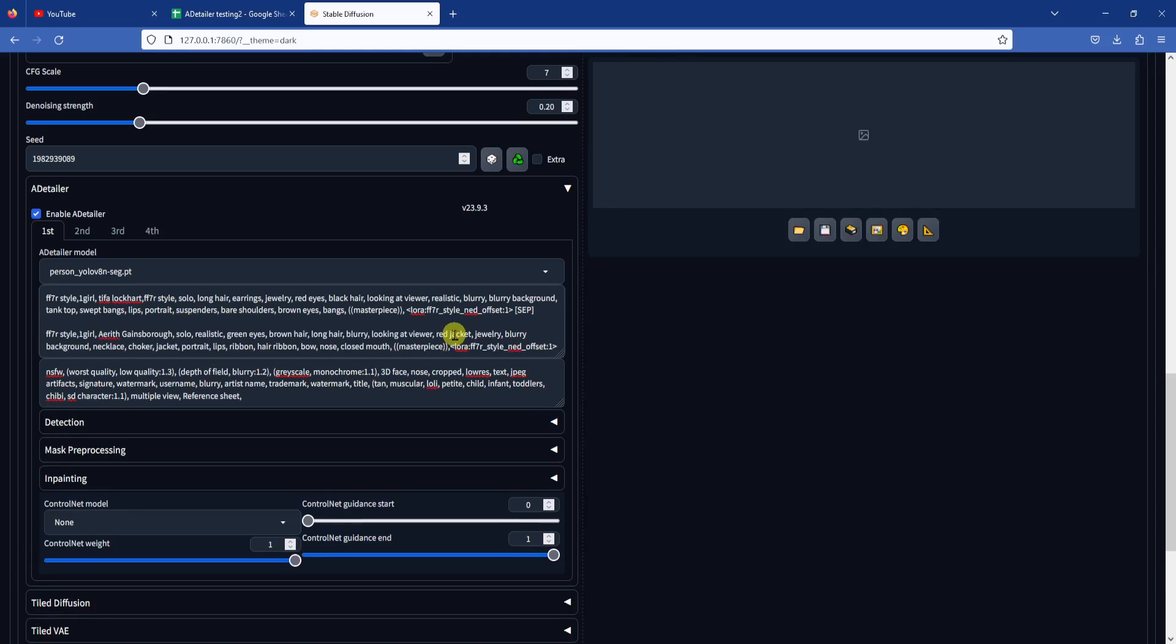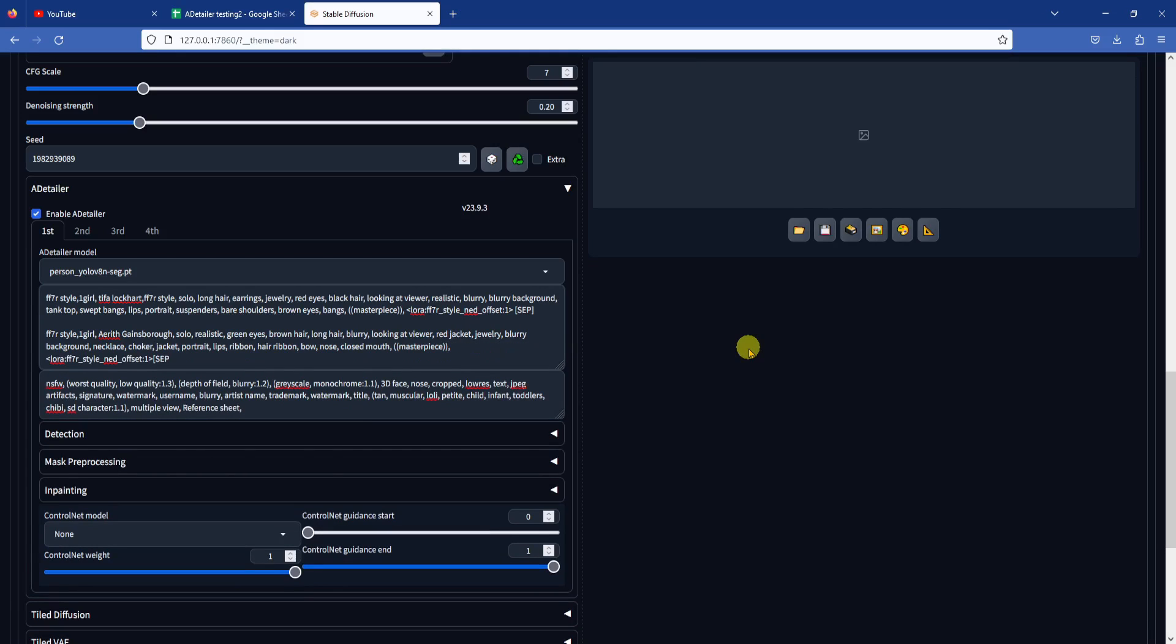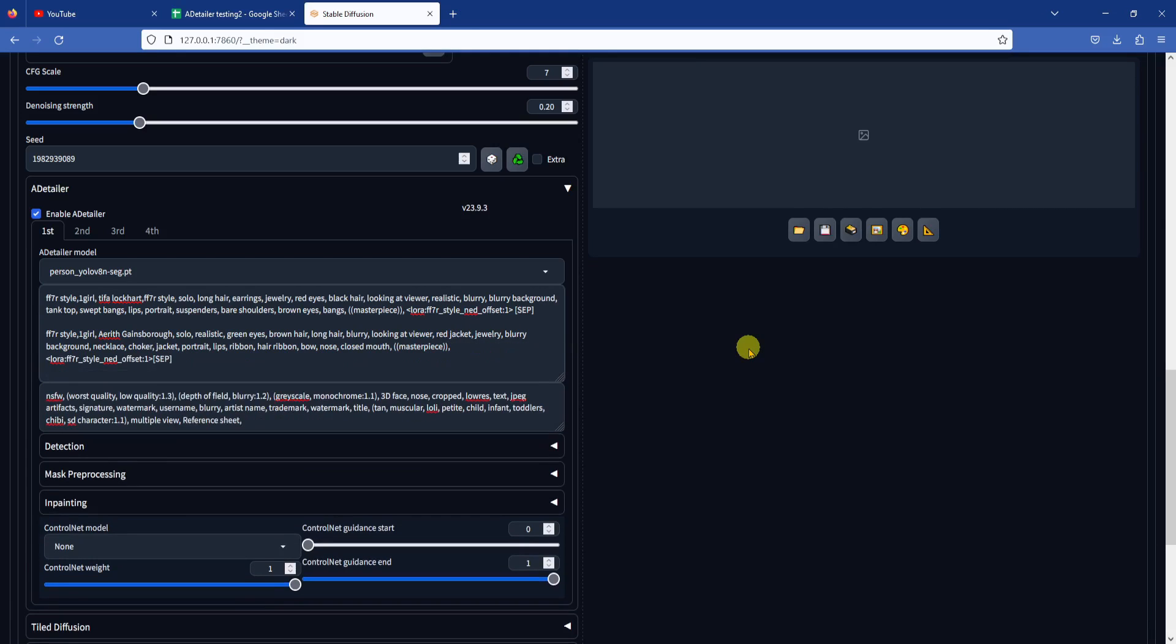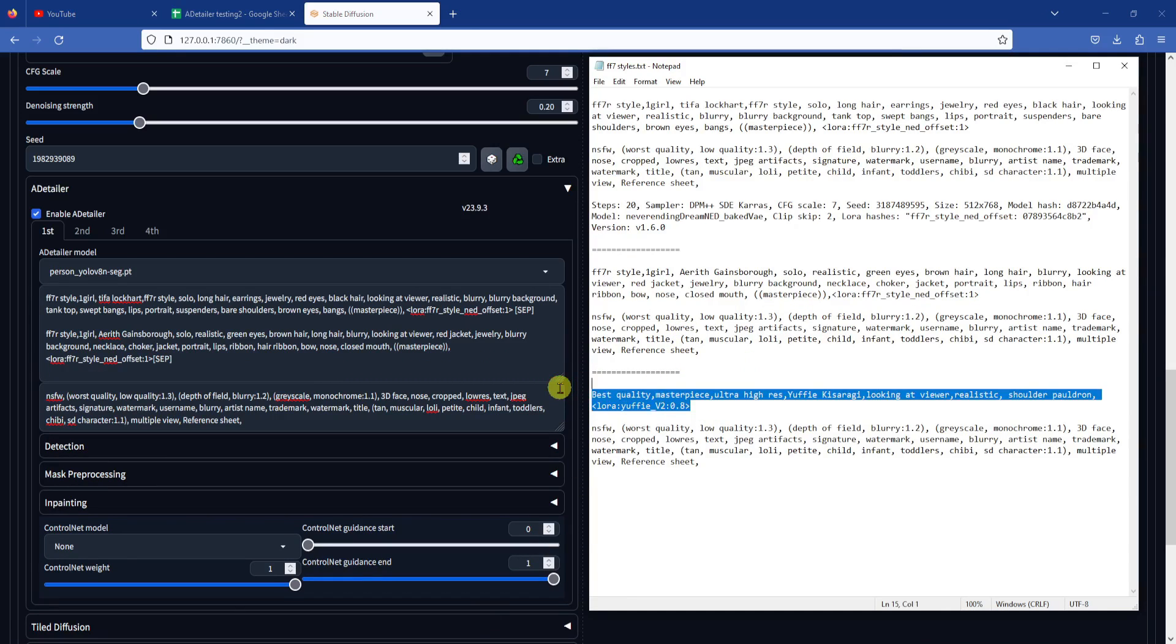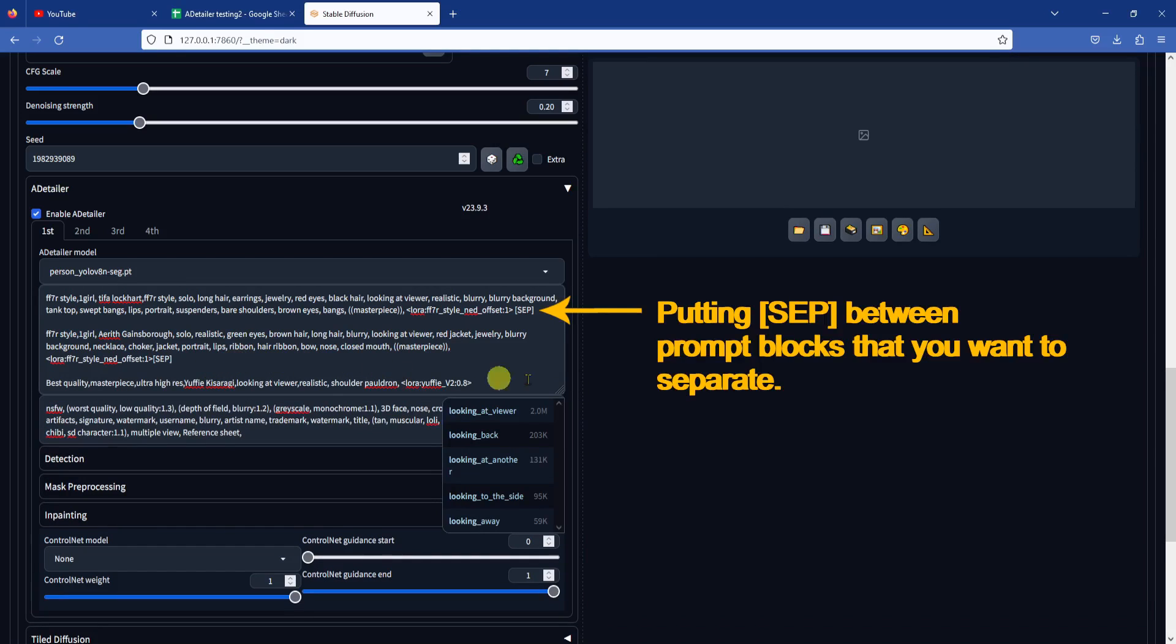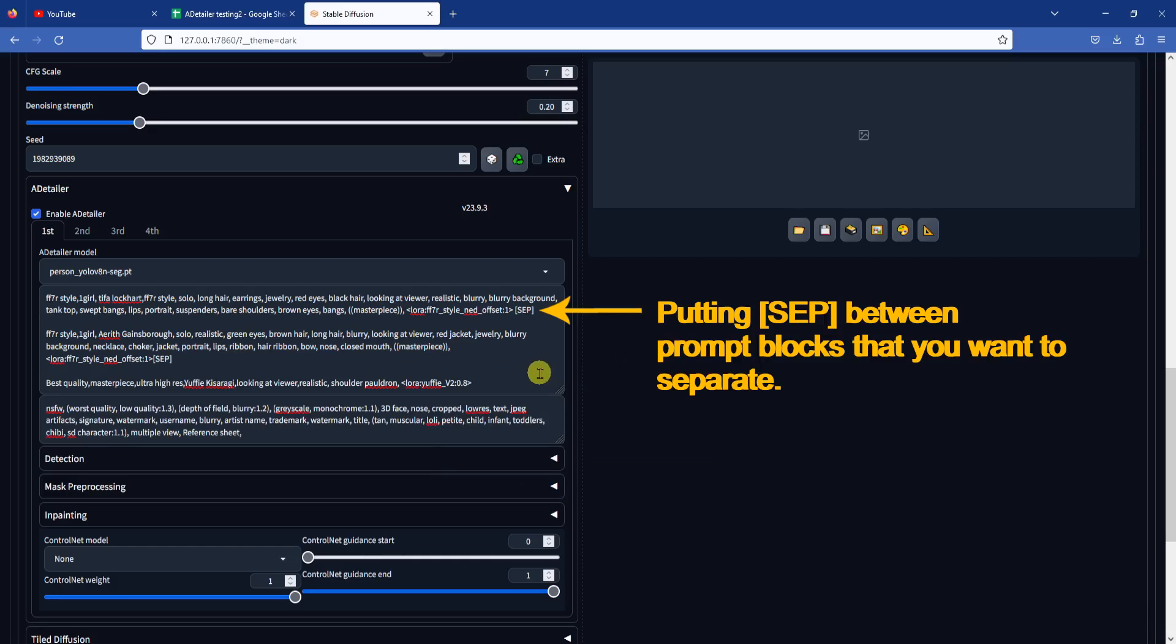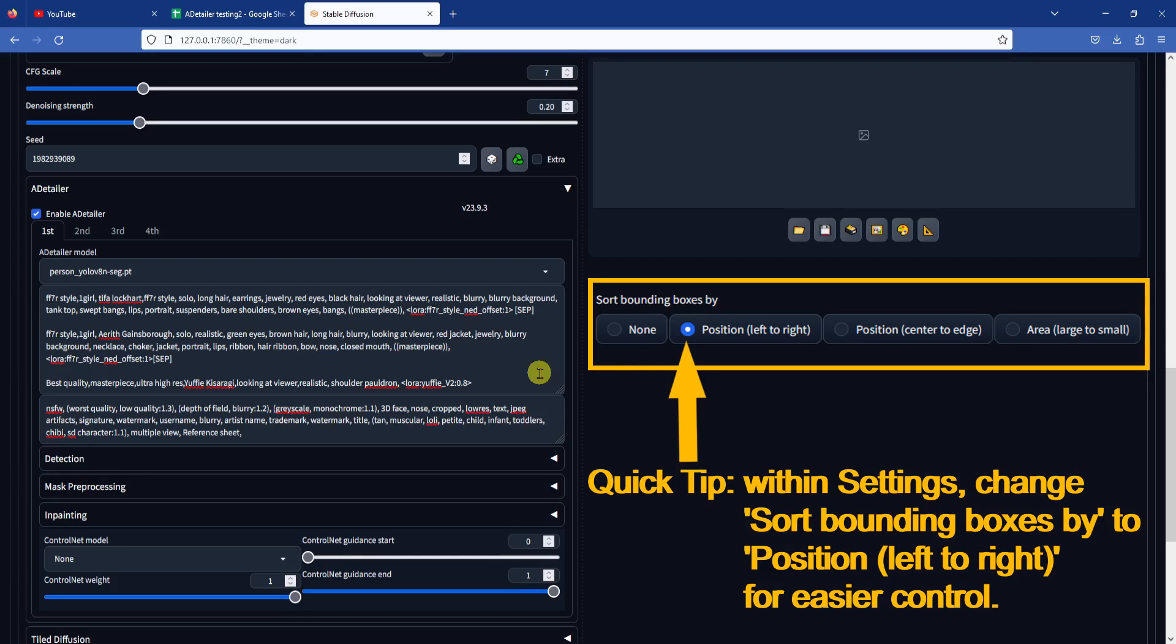Here is how I created my prompts. For the positive prompt, I have previously created three different sets of prompts that will generate each of the FF7 characters using Loras. I will note which Loras I used in the video descriptions. Then I put the prompts in order, Tifa first, then Aerith, then Yuffie, and of course using the SEP token to separate each of the prompt blocks. This will ensure that the characters are in-painted in order. Also, remember in the beginning of the video when I said to change the Sort Bounding Boxes option to Position Left to Right. This option helps to keep the in-paint order consistent.